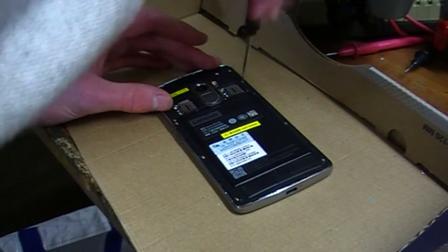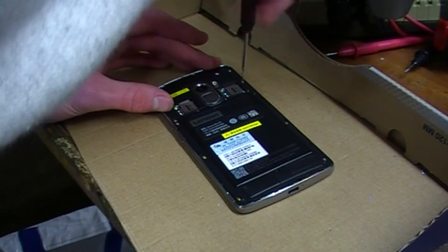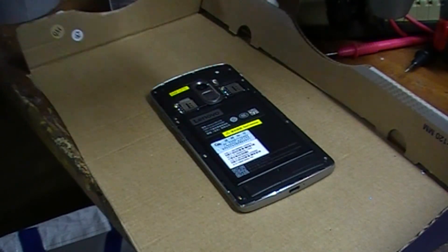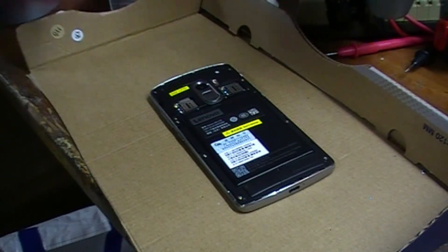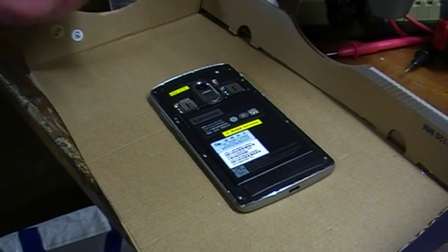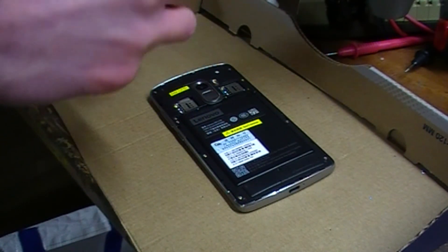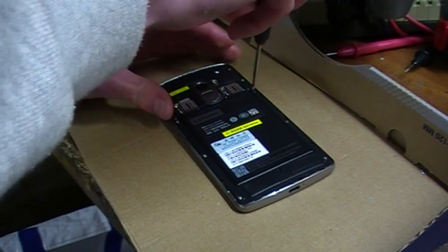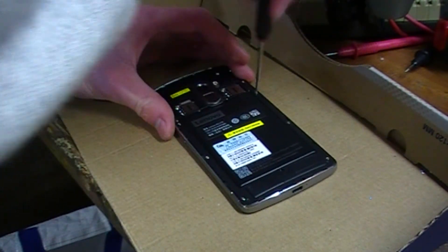The last screw will be this one, and the phone should work. That's it.